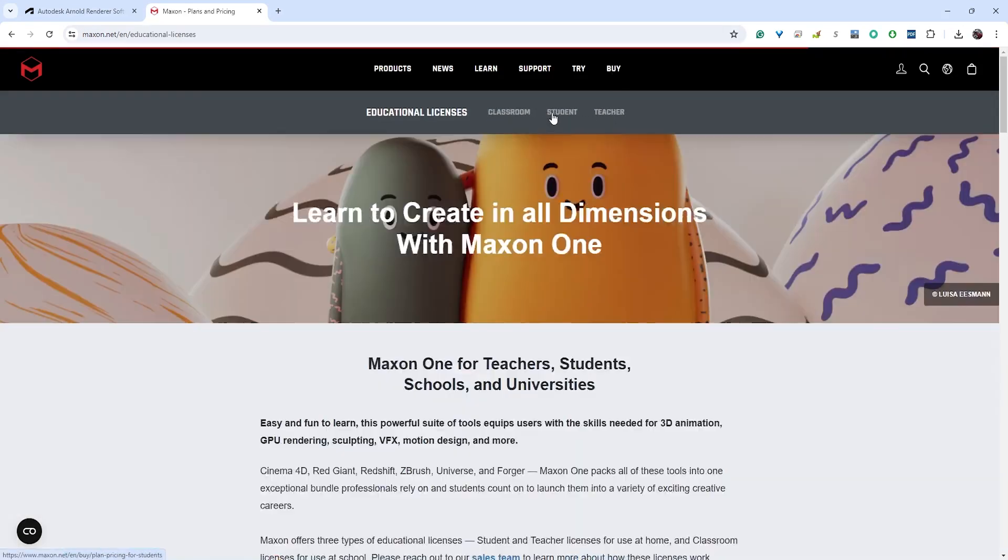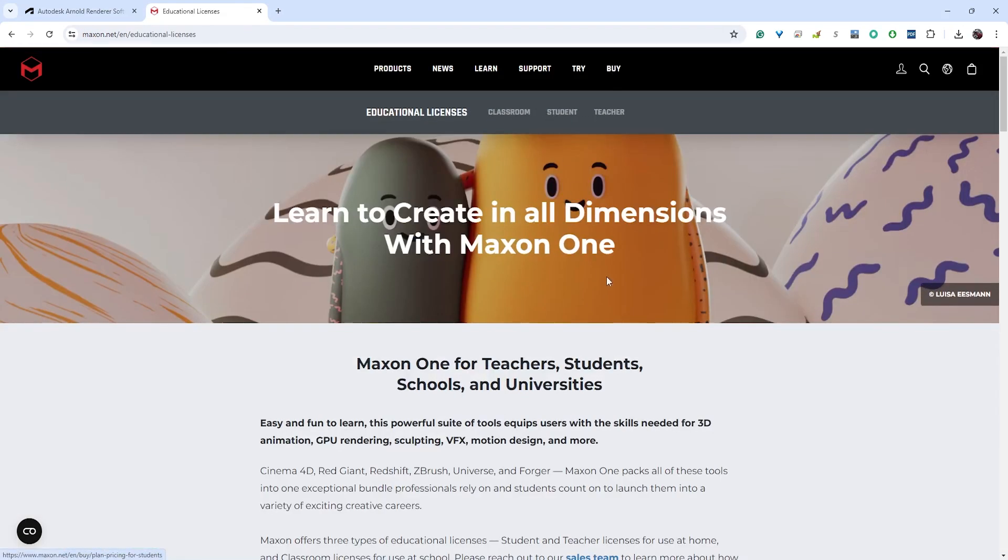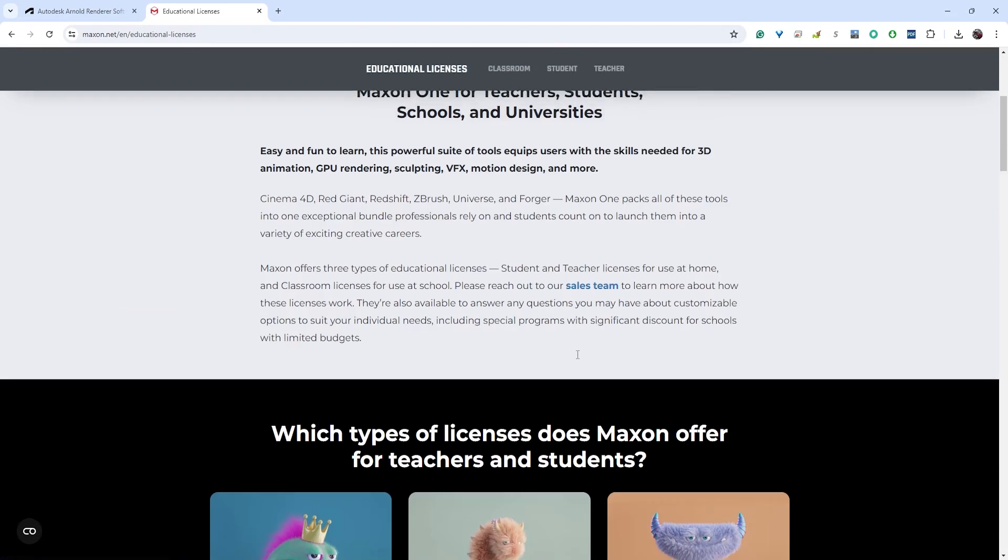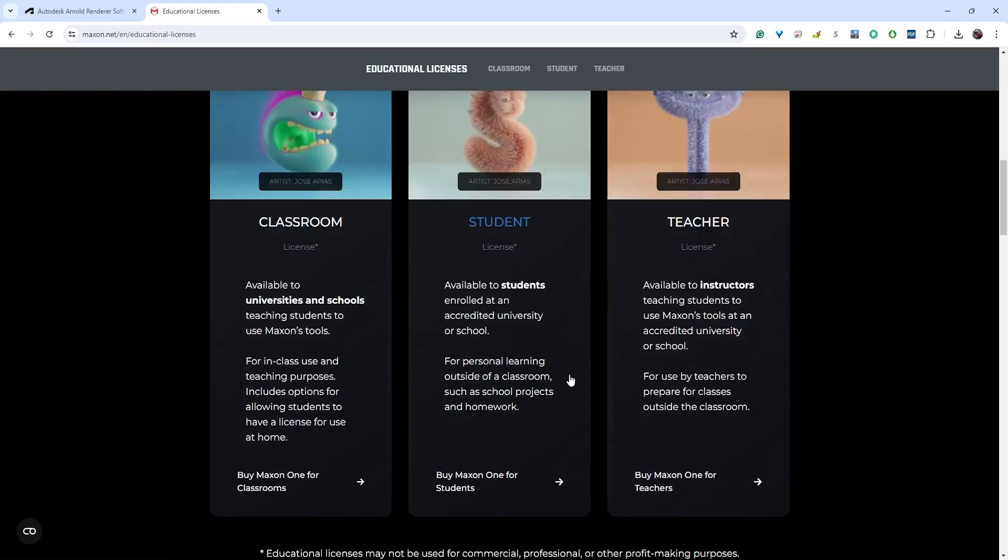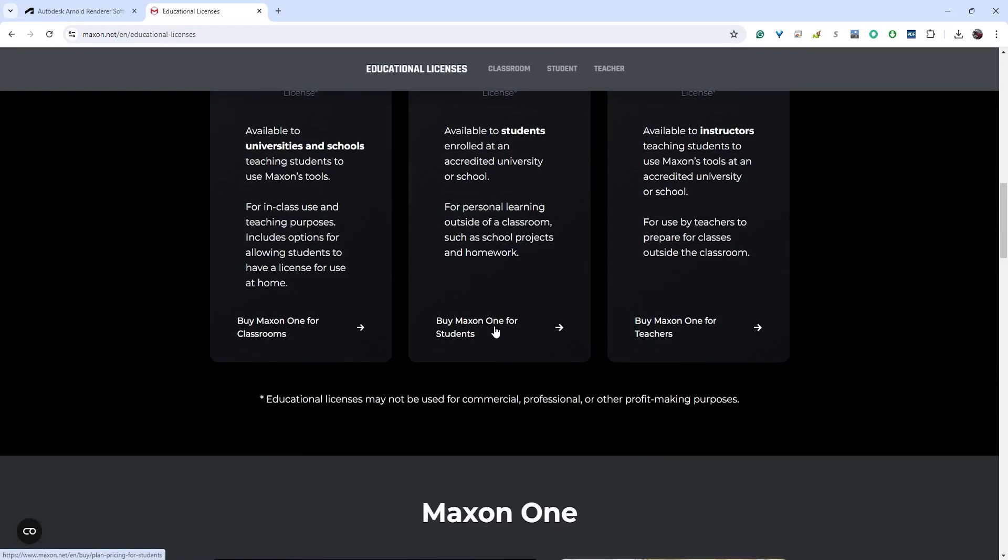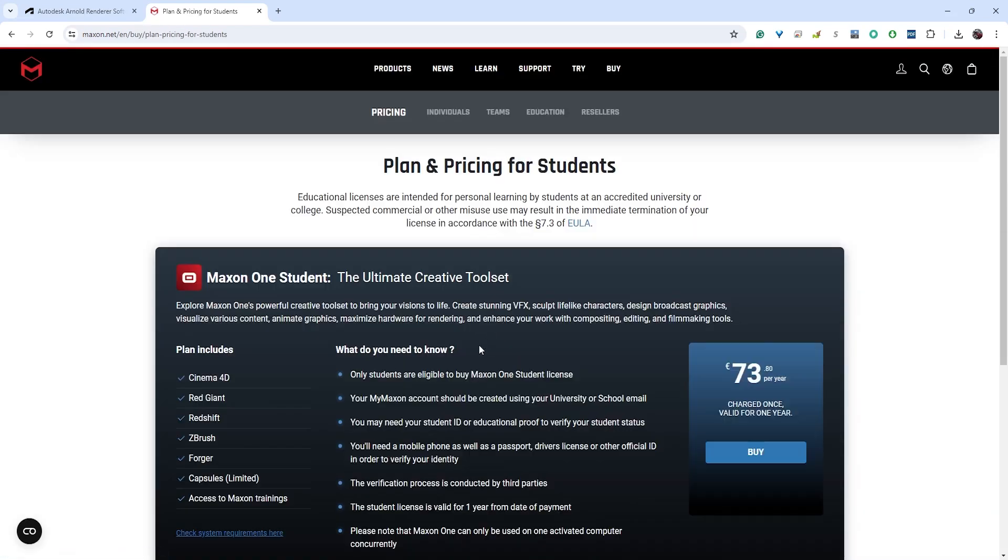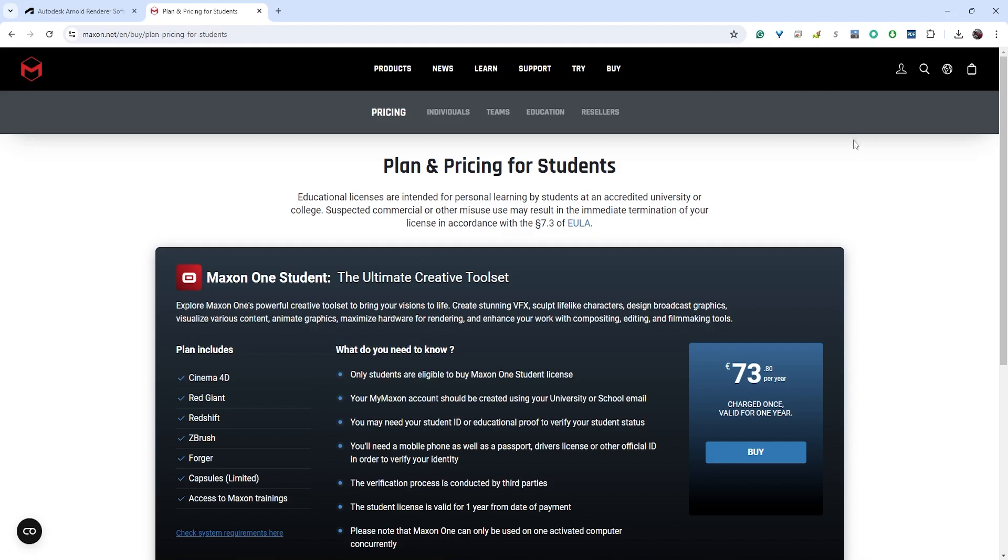If you did want to buy it and you go to buy, you can see under the educational pricing here for students it's about sixty dollars a year. So if you would like to use Redshift from home you're welcome to do that, it's just going to cost you sixty dollars a year. It's kind of worth it, but again this is not a requirement.